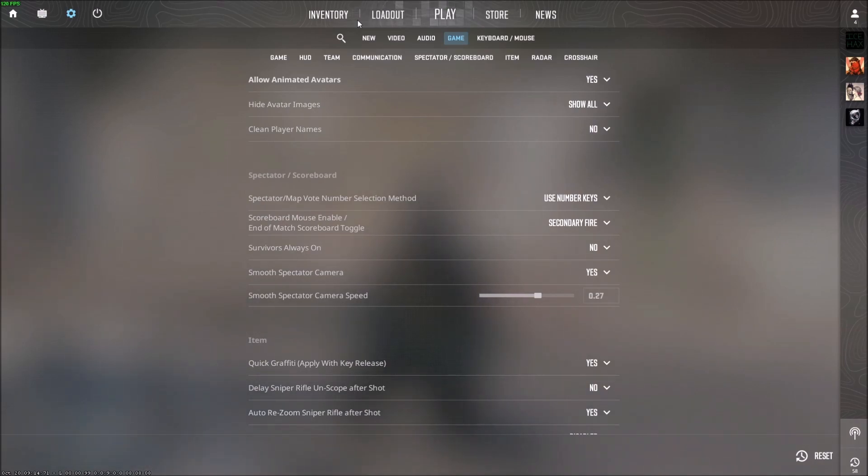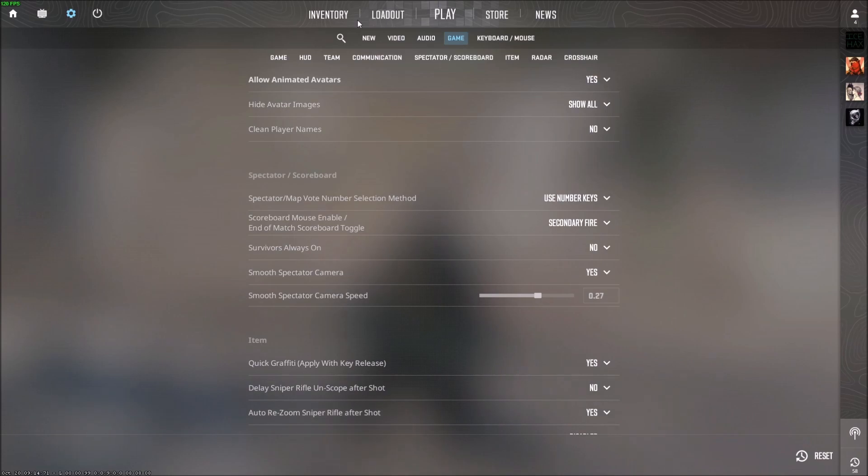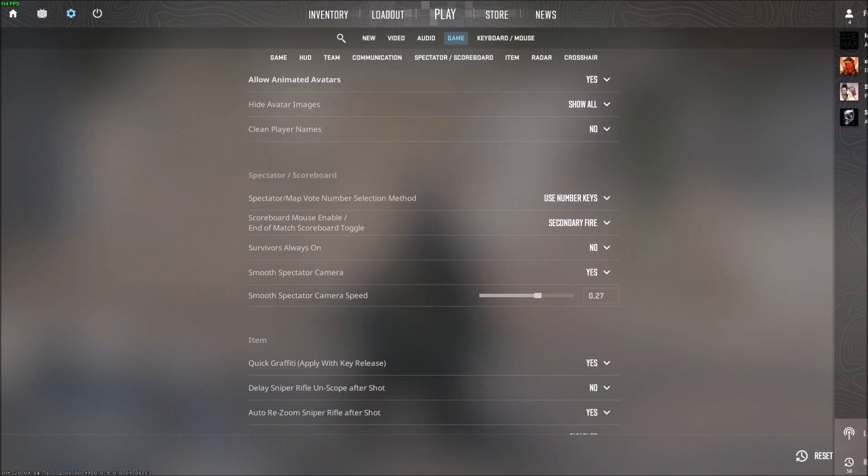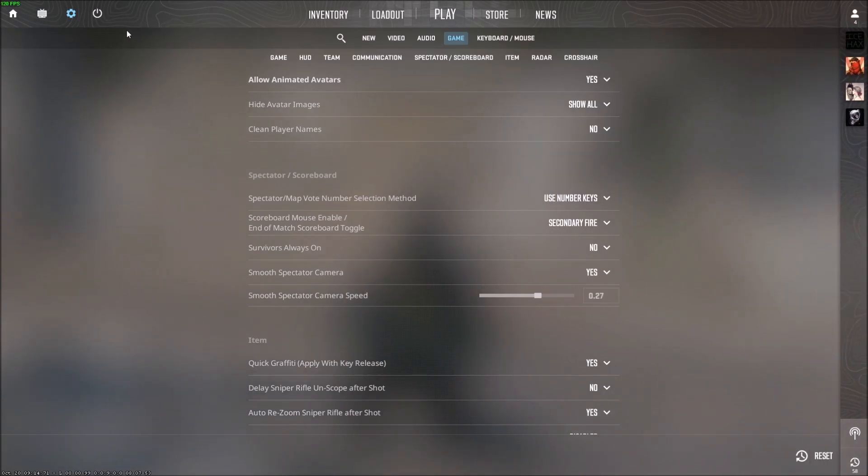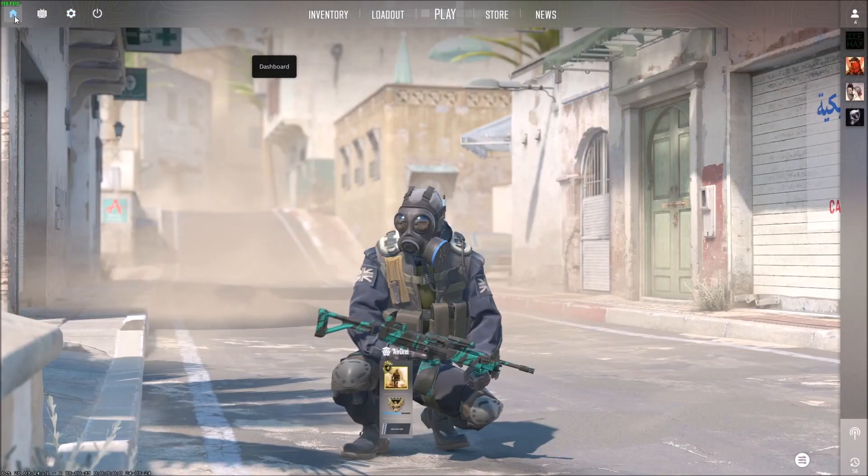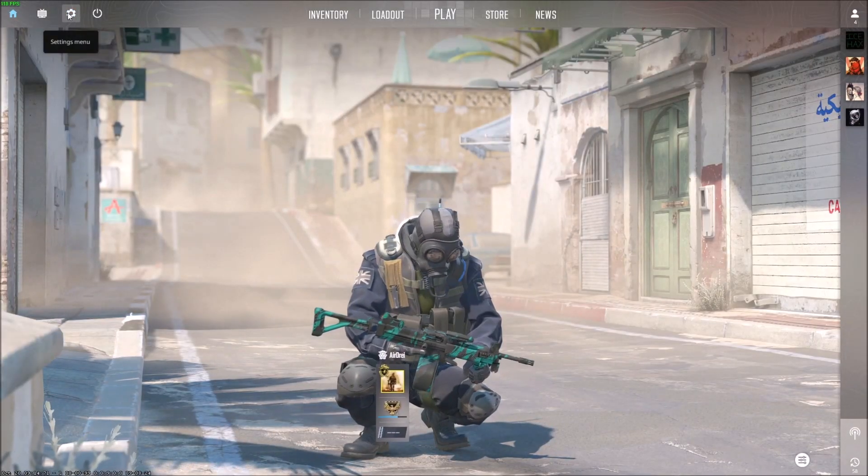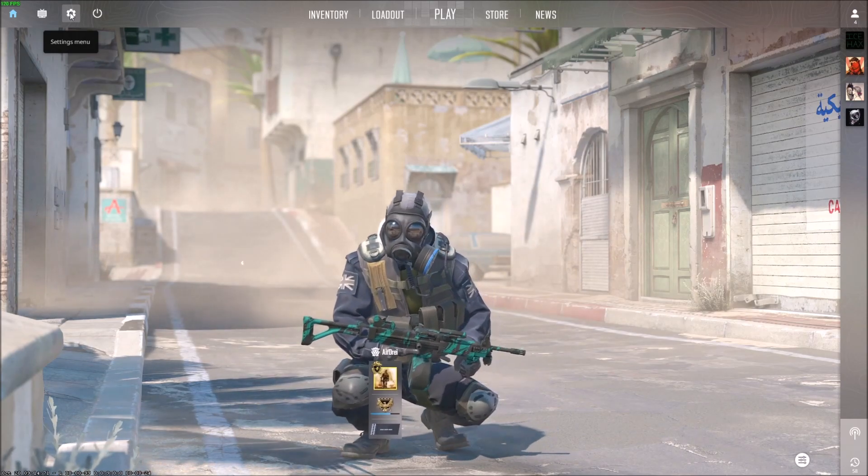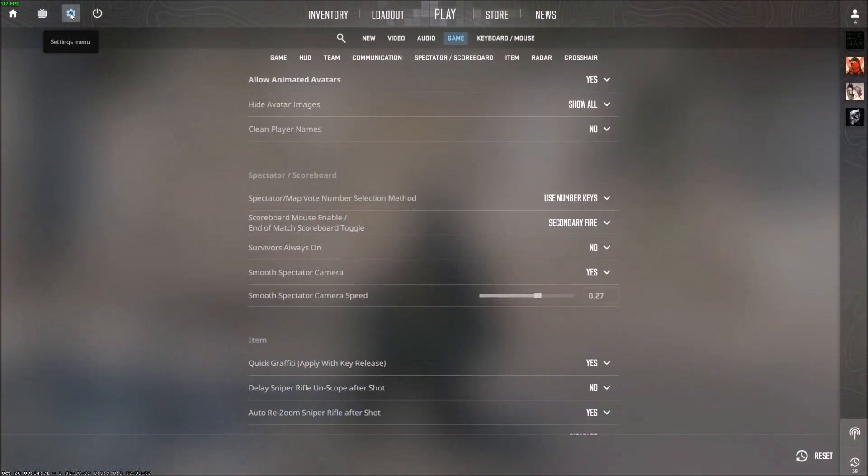That might be distracting for you, and if you want to remove that there's actually a setting to disable it. What do you have to do? You can be in game, press Escape to open the menu, and click on Settings in the top left corner. Then go to the Game tab.